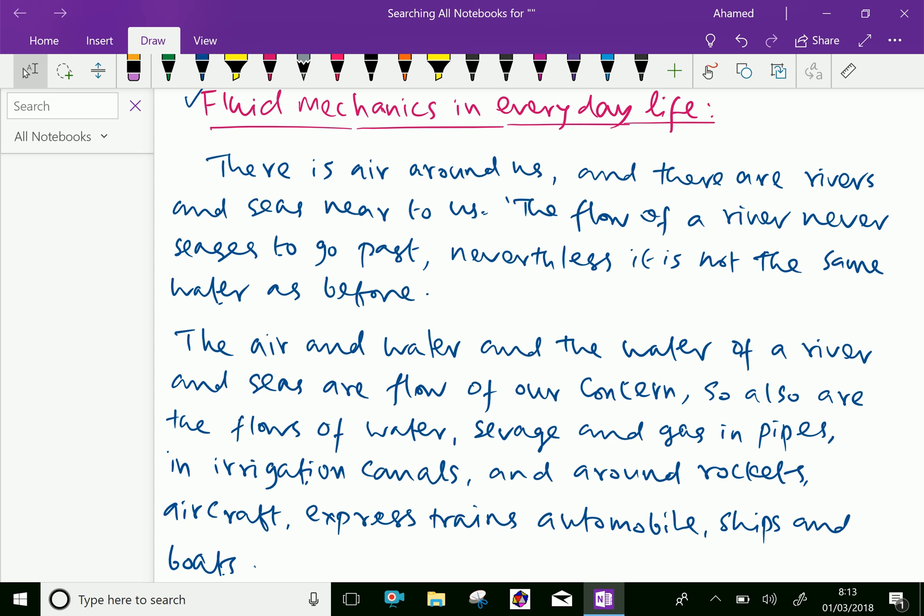So it continuously flows, and as well as in seas, the tides are continuously coming towards us. So we are not particularly seeing the same water, the same particular volume of water, one more time. So it's continuously flowing around us.